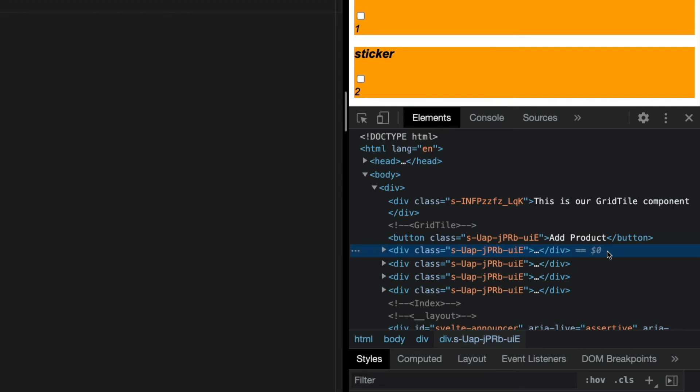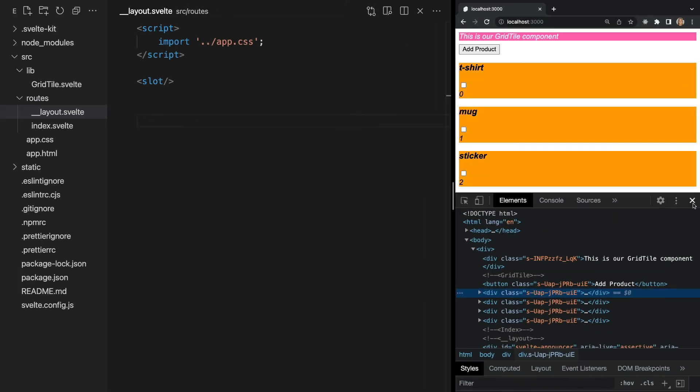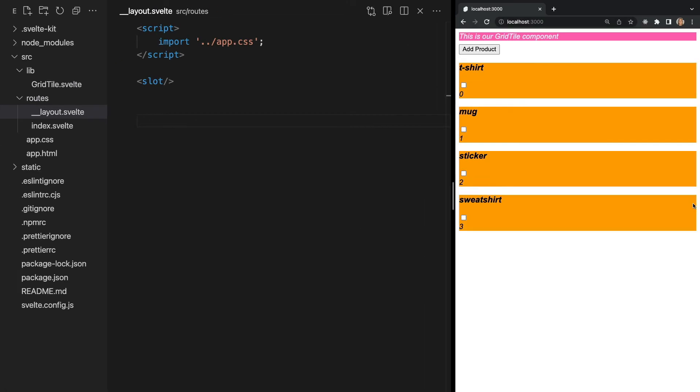Each of these corresponds to an element in a specific component. This means that if you use the ID container in one component, you could use the same ID in a different component and the CSS styling will still be scoped. This prevents any leaking of the CSS.